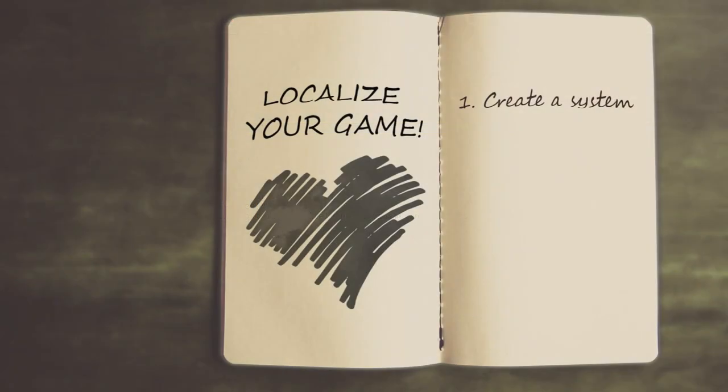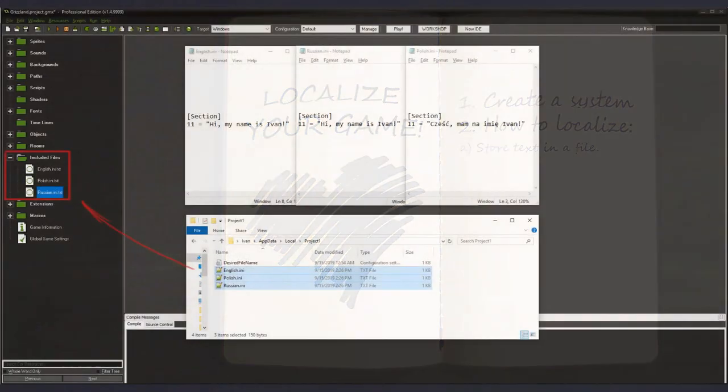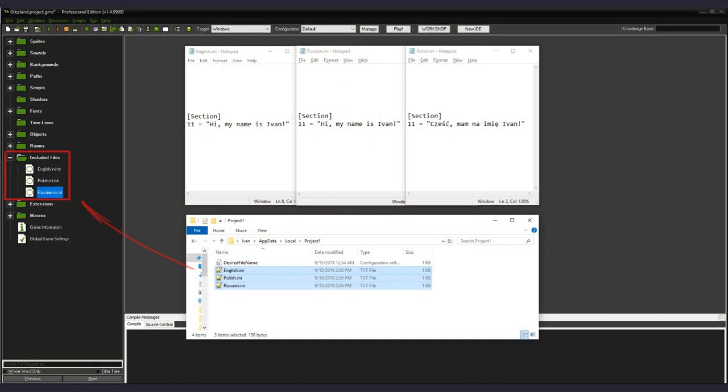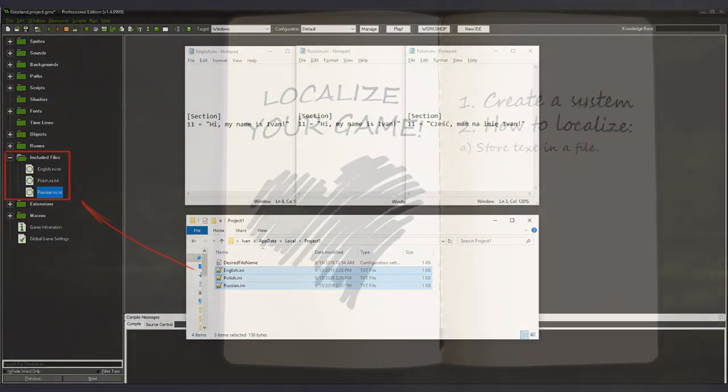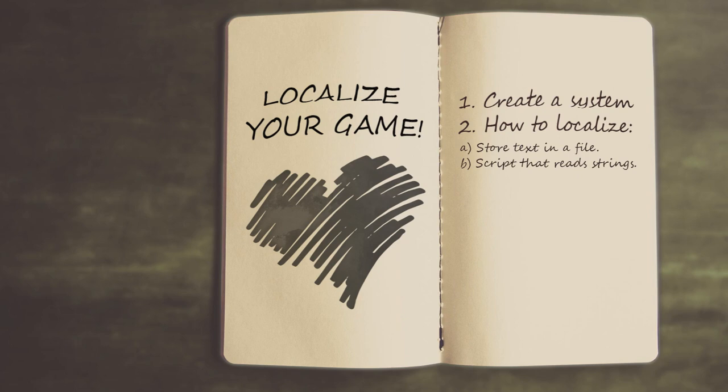If you want to localize your game, my approach would be the following. A. Have a file that stores all the text and include it into your game package. Right now I believe that having multiple files for each language respectively is the most rational idea. B. Have a script that returns a string from your text file with a specific key or an ID assigned to it. C. Don't call reading or writing scripts too often because they eat your game's performance.